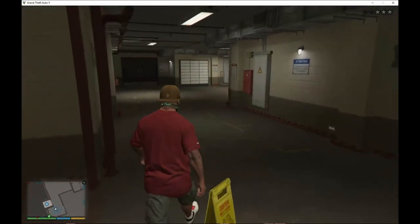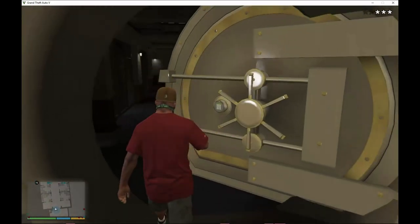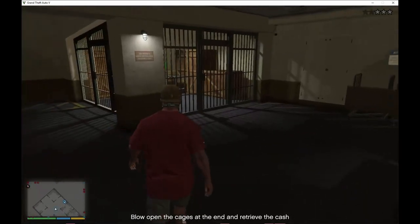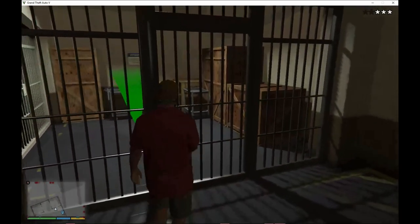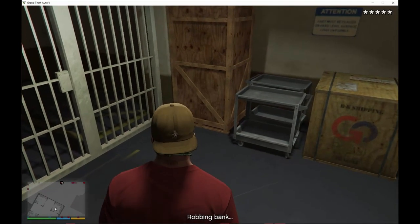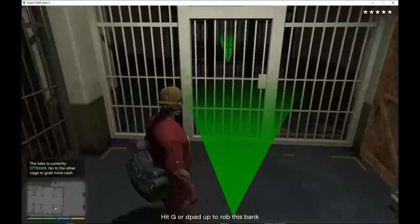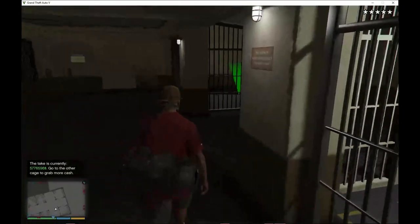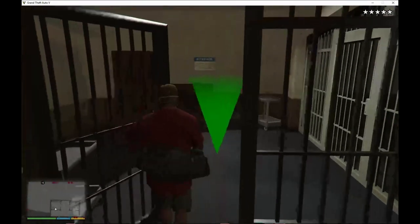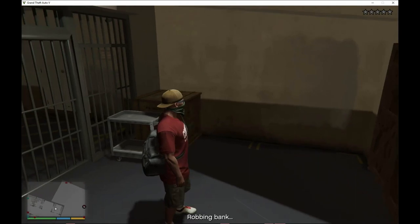Just keep walking inside. You can blow up the vault but you don't have to. You can also blow up the cages, but you don't need to — just go over there and press G to rob the bank. Wait about three seconds and there you go. You can do it again and again to get more money — press G again and you're robbing the bank again.